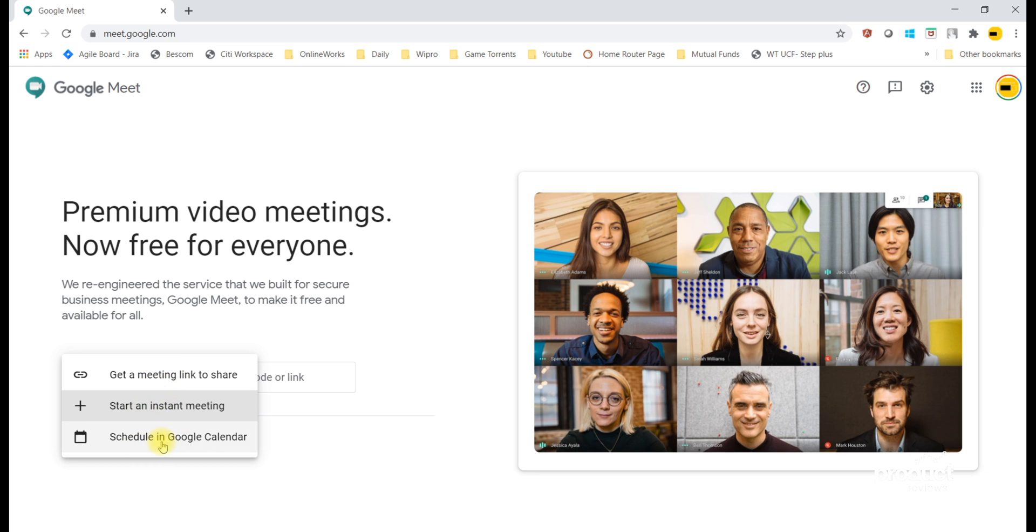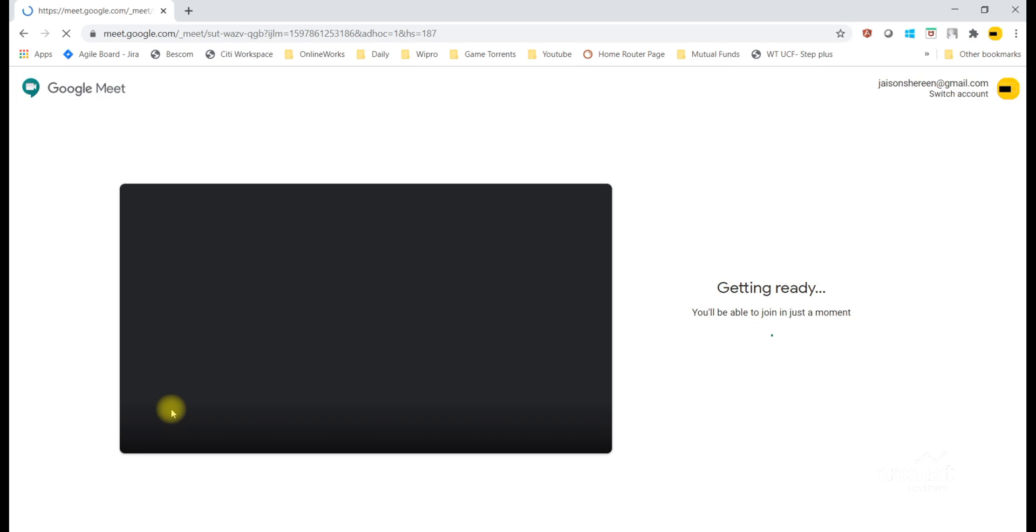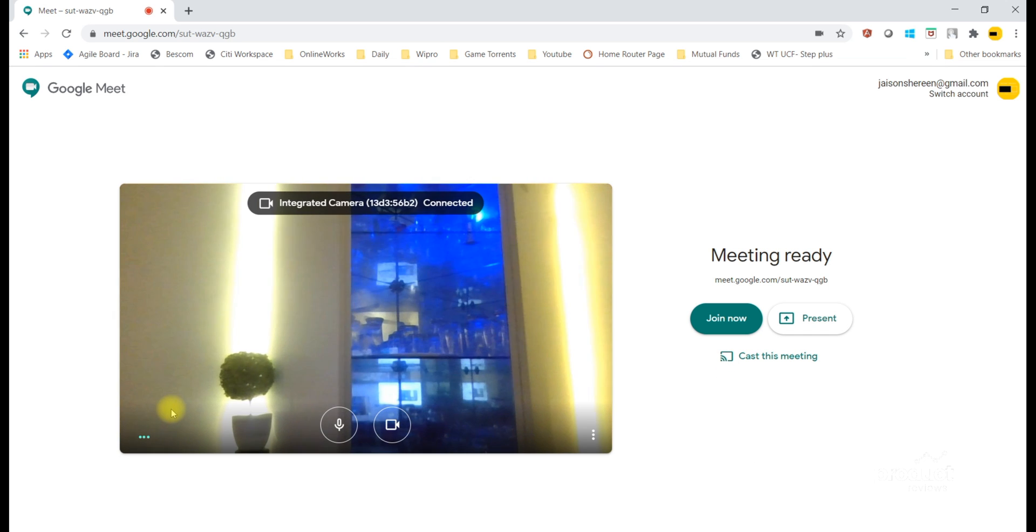Once you click on Start an Instant Meeting, you are redirected to the meeting screen. The camera is ready.